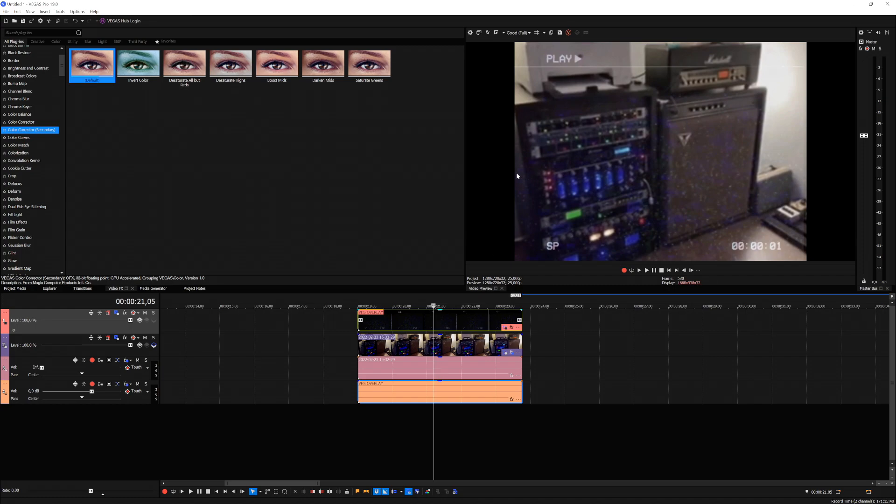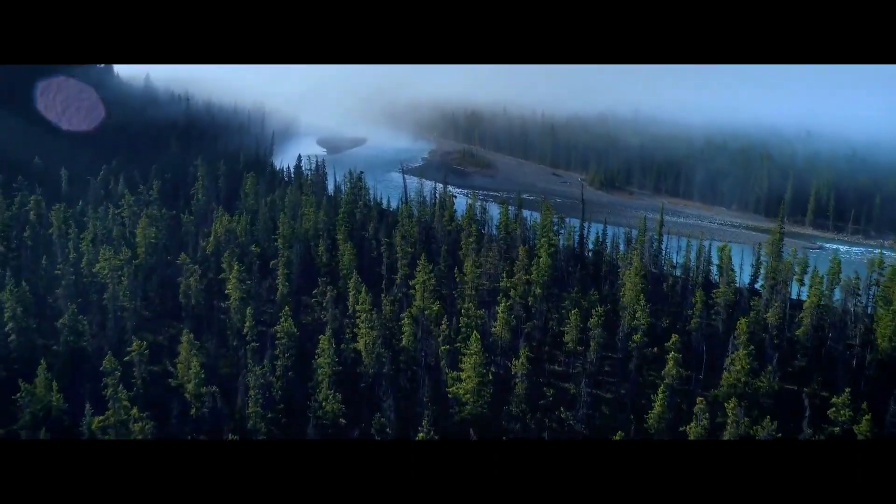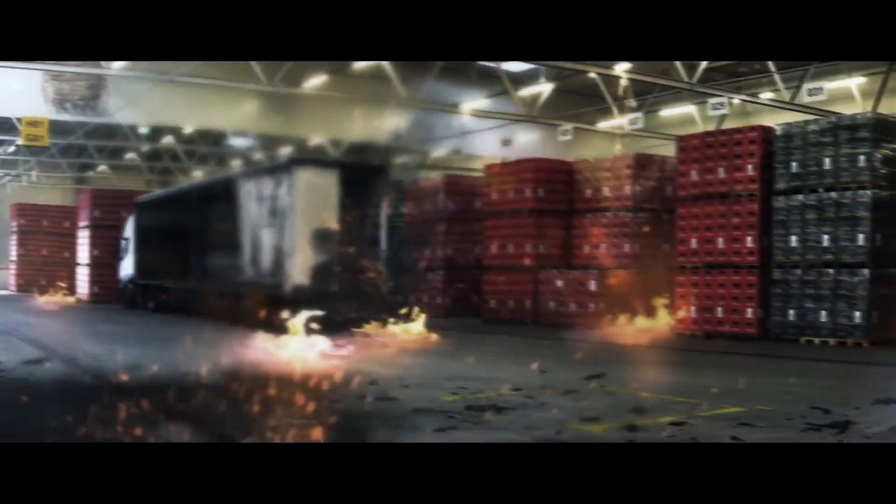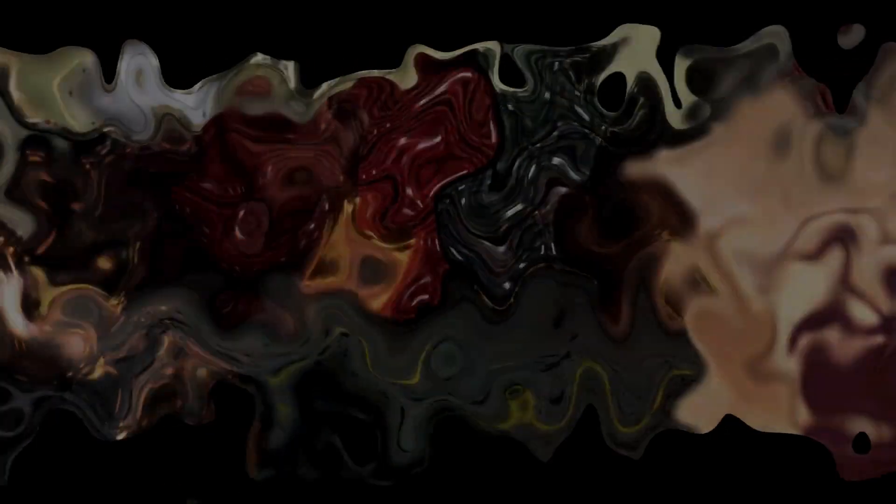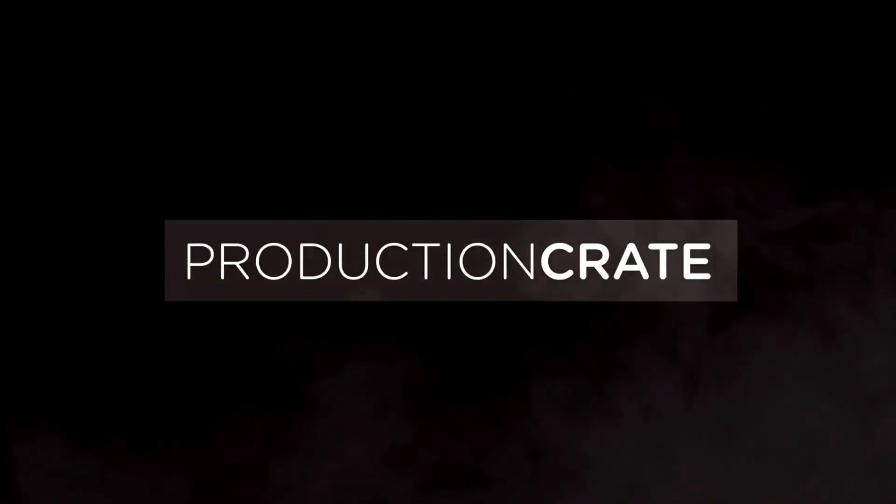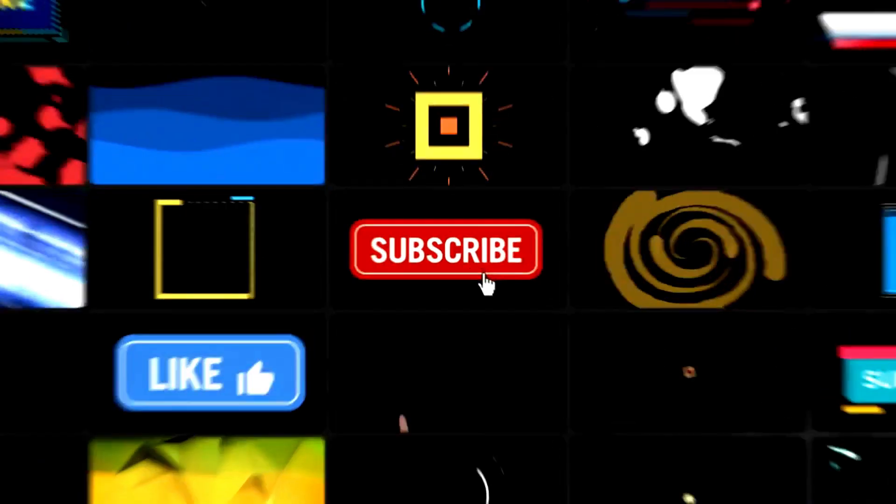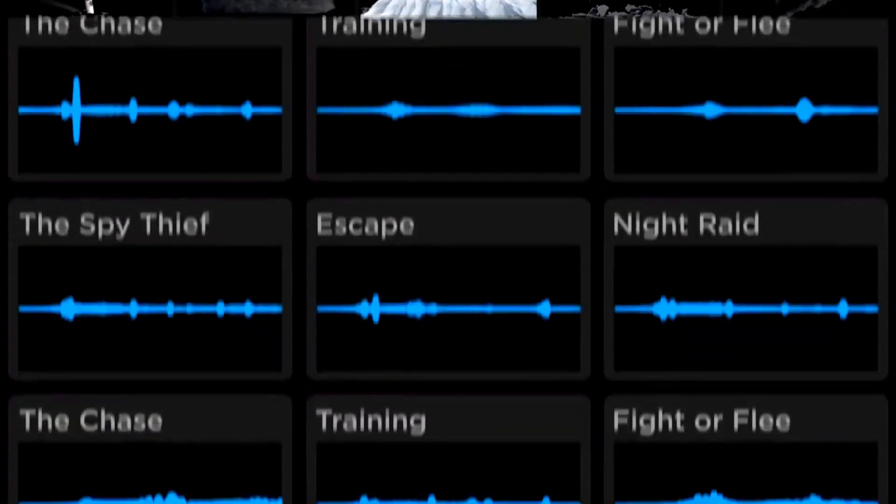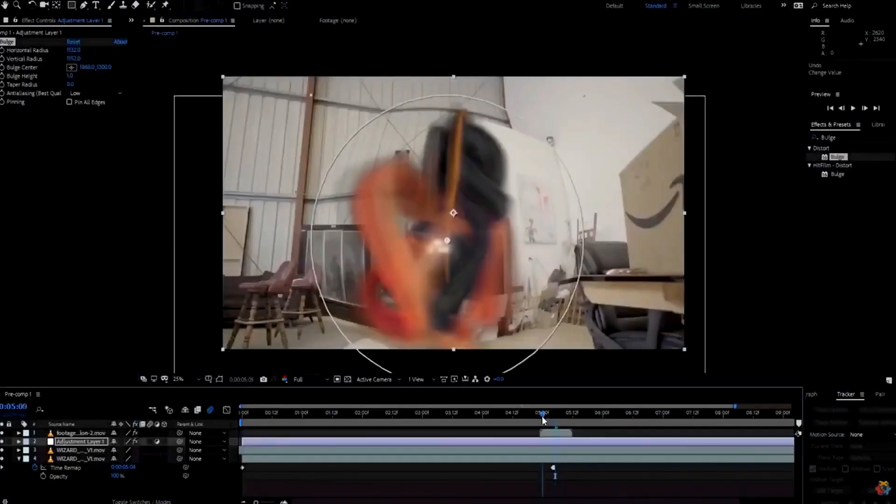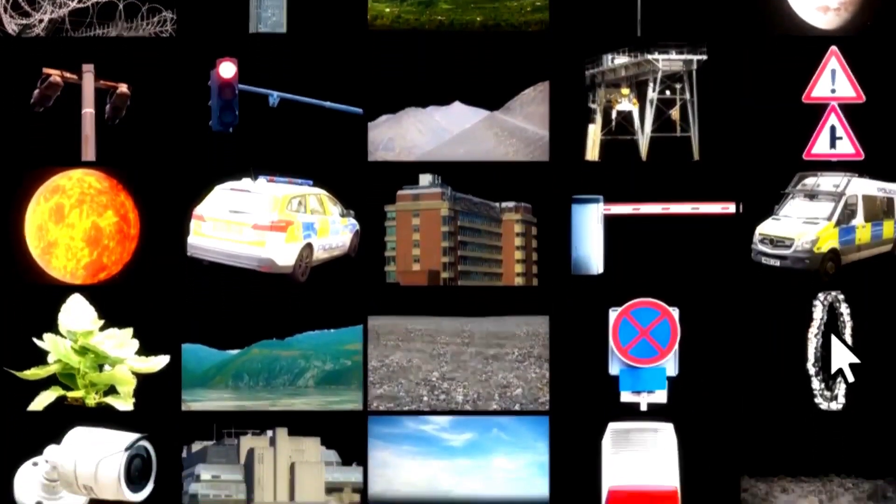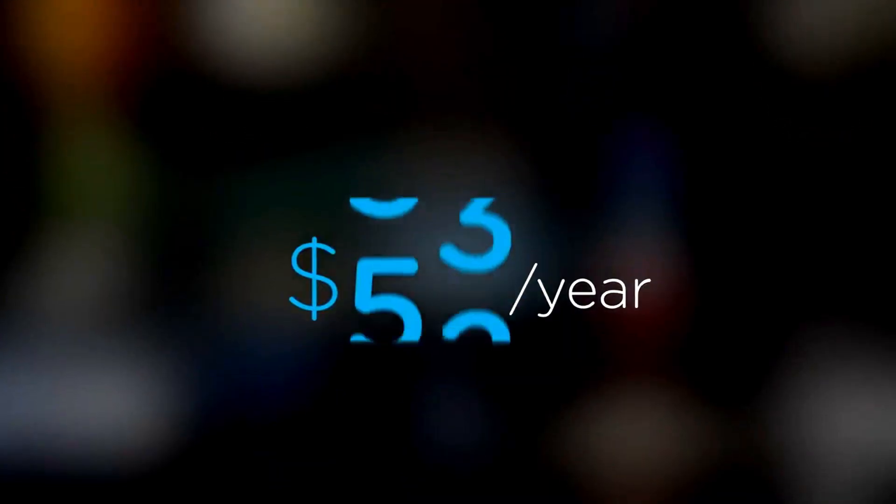Are you a content creator looking for effects to bring your videos to a whole new level? Welcome to Production Crate. Production Crate is the resource for graphics, visual effects, music, and much more. On top of that, these assets are compatible with your editing software. Get your unlimited free effects today or premium effects for only 49 dollars a year.